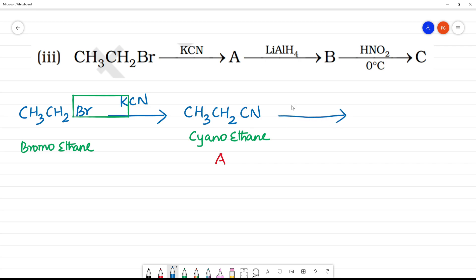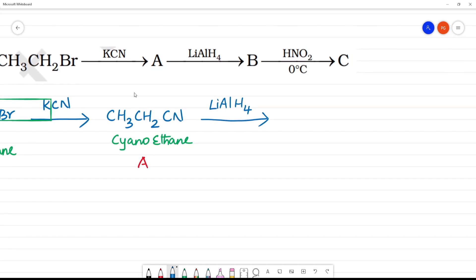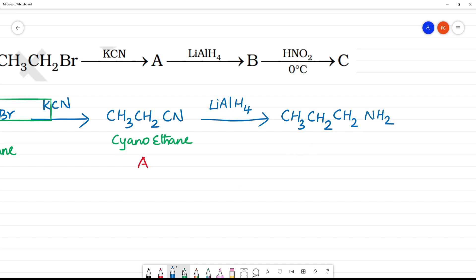This is how we reduce. Using lithium aluminum hydride reduction, we get CH₃CH₂CH₂NH₂. So this is propan-1-amine — 1, 2, 3 carbons, amine at position 1. This is propan-1-amine, and this is B.